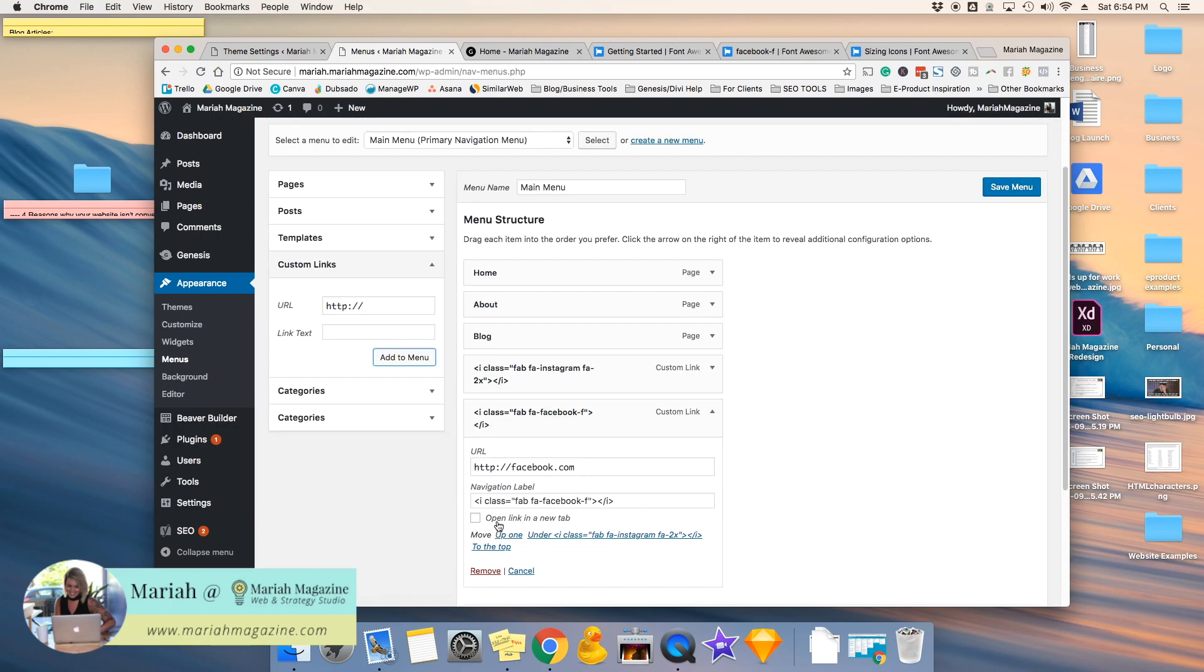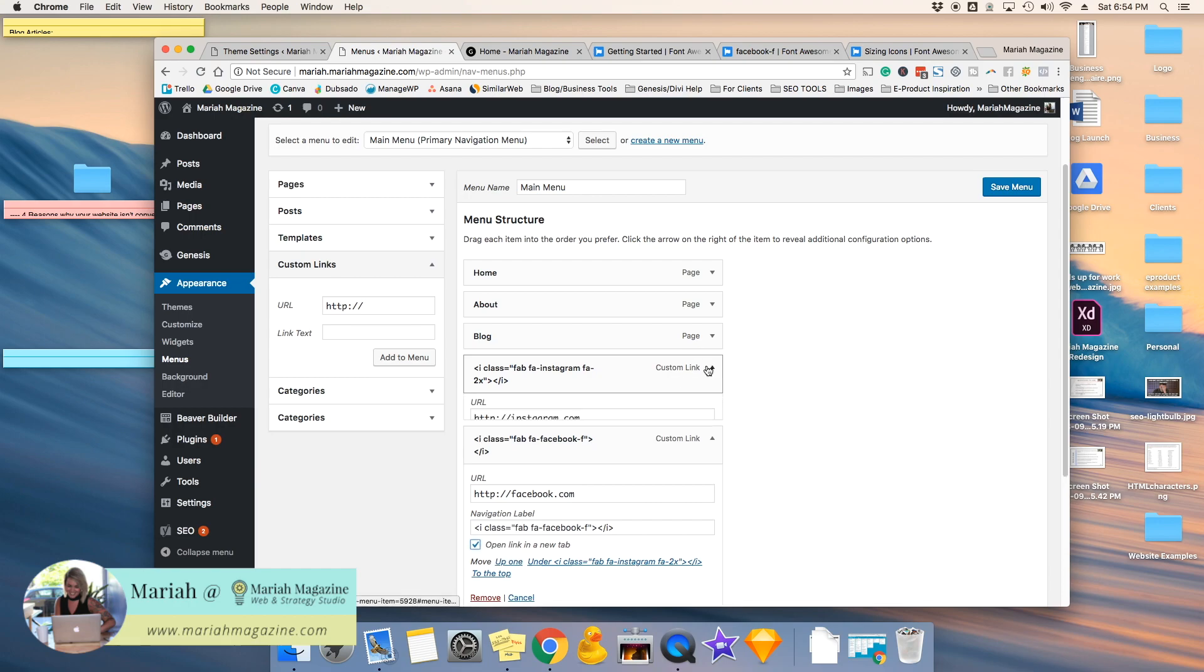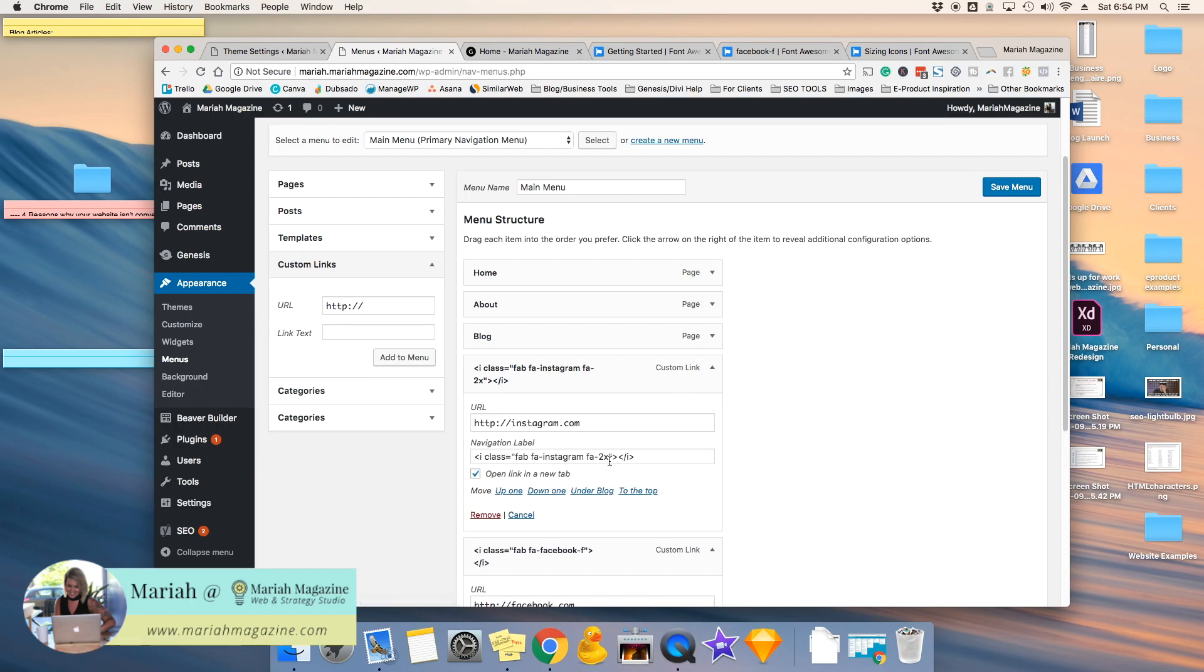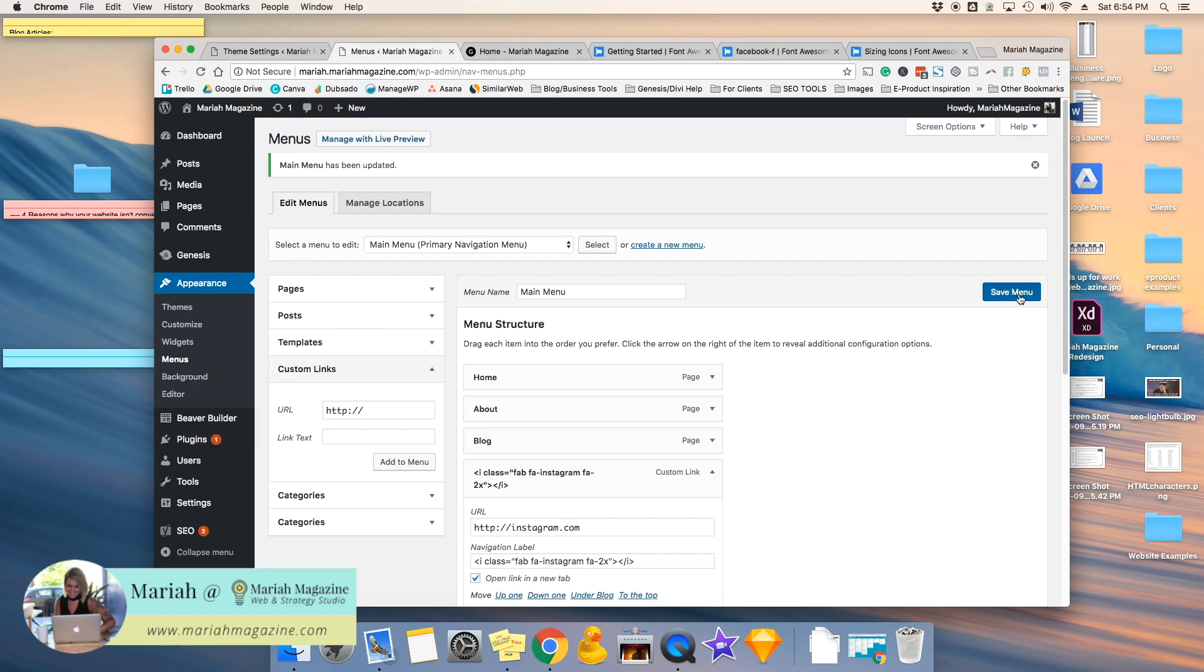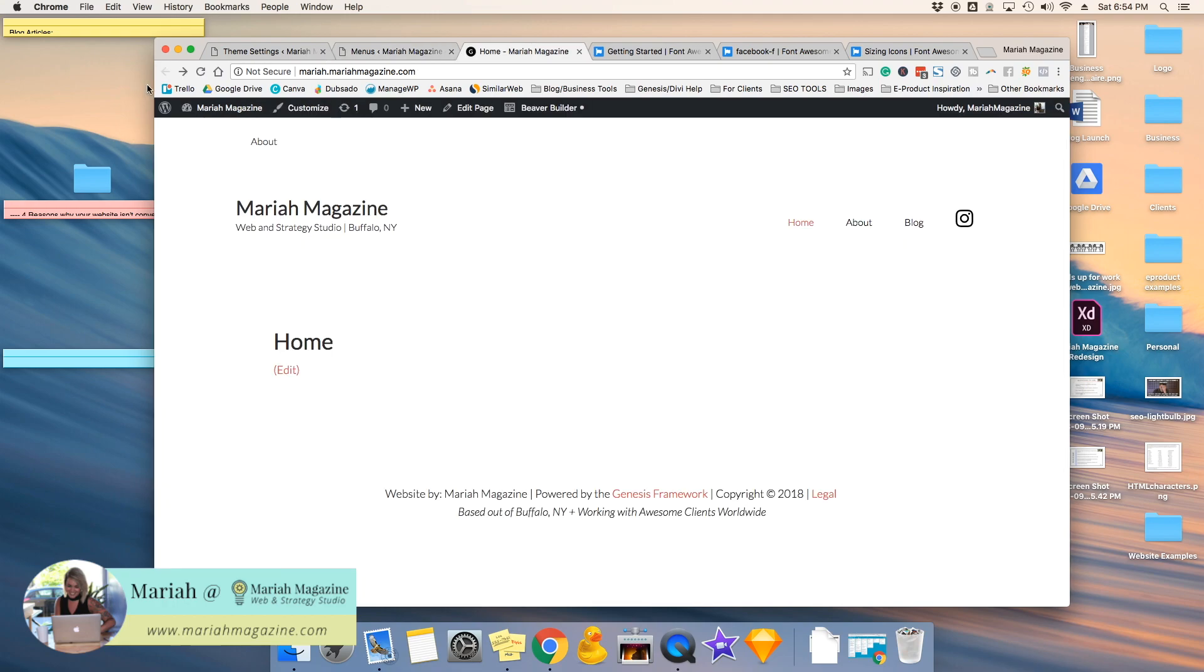Open it up. Open it in a new tab, and then I'm going to copy the same size that I used for Instagram and use it for Facebook. And paste. Save menu. Go ahead and refresh this. And bam! Now it comes up.